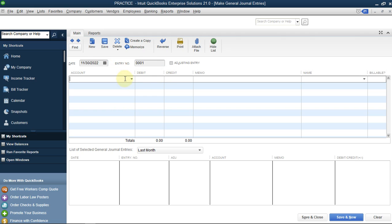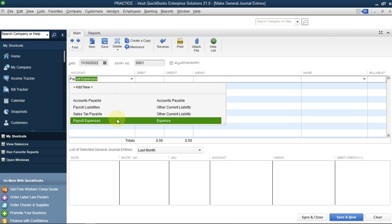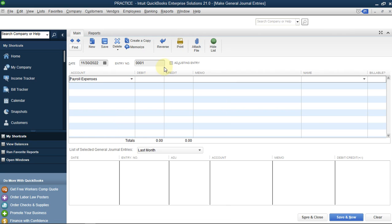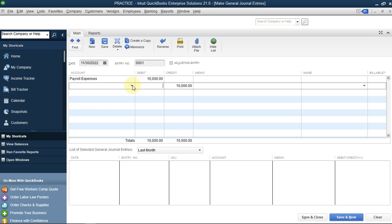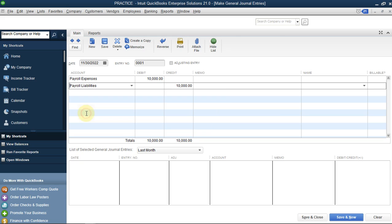We are going to debit the Payroll Expense - you can type 'payroll' to bring up Payroll Expenses. We are doing this for four employees, so let's start with 10,000 for employee number one. The second line is a credit to Payroll Liability. Payroll Expenses represents the expense we owe regarding salary, while the liability means we are just recording it for now - we will pay through our bank account later.